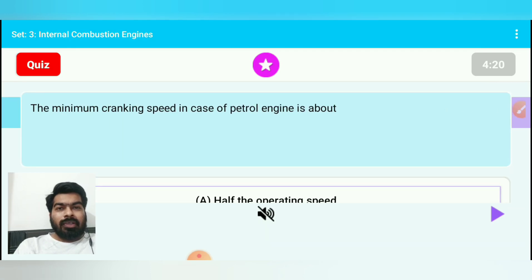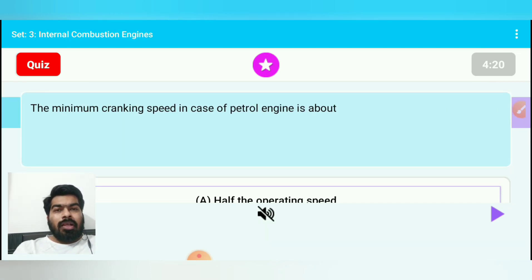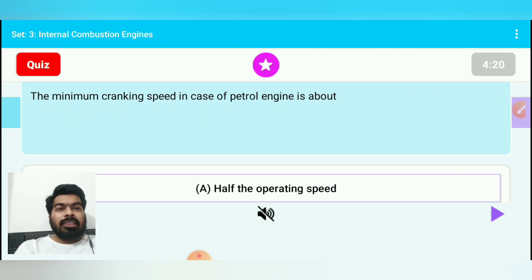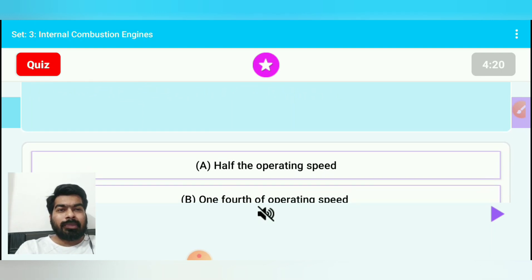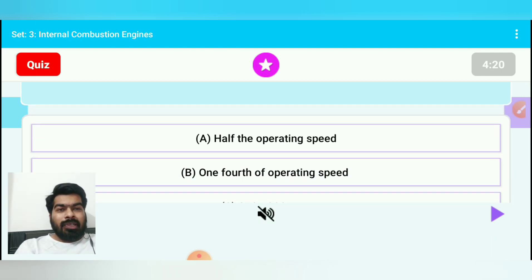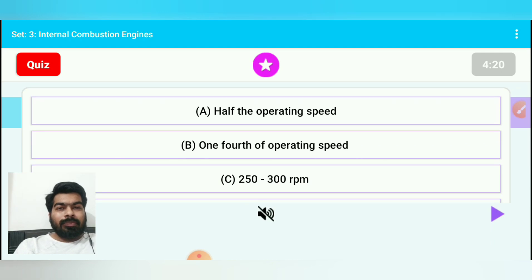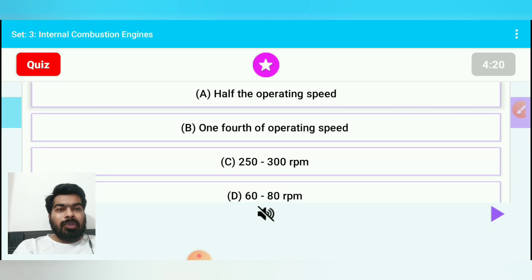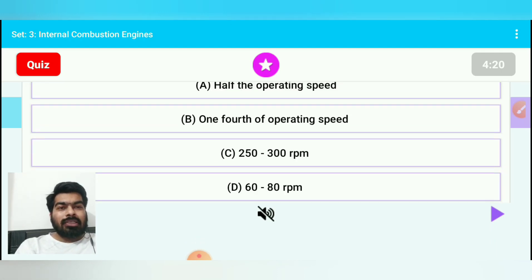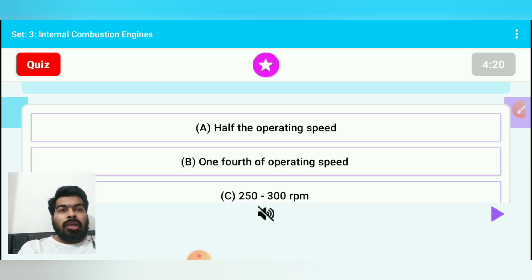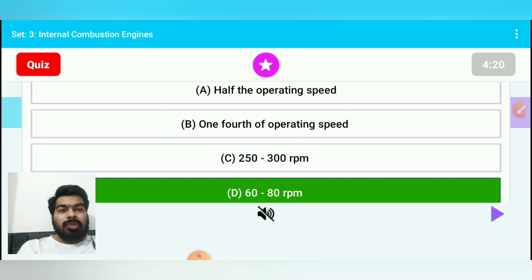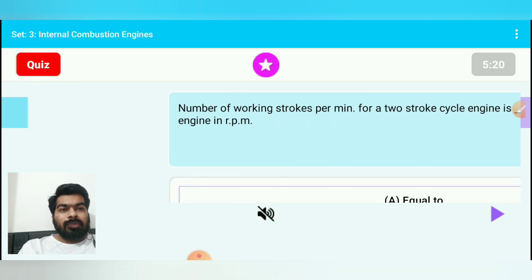Question 4: The minimum cranking speed in case of a petrol engine is about — option A: half the operating speed, option B: one-fourth of the operating speed, option C: 250 to 300 rpm, option D: 60 to 80 rpm. The answer is 60 to 80 rpm for petrol engine minimum cranking speed.